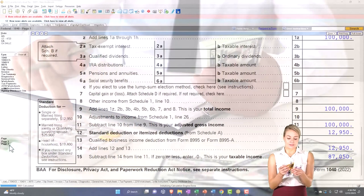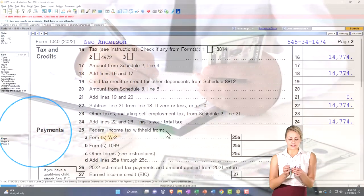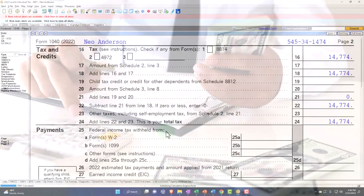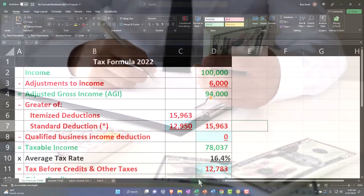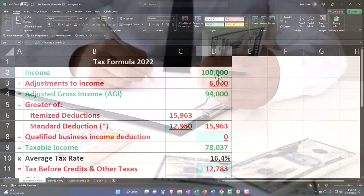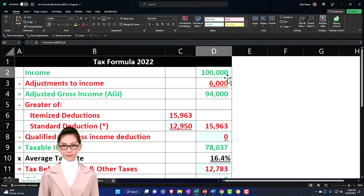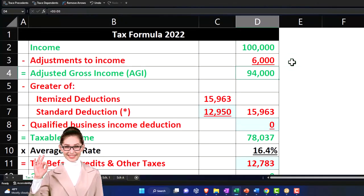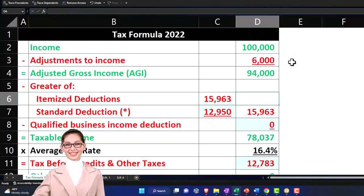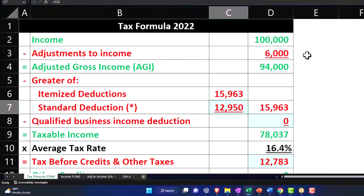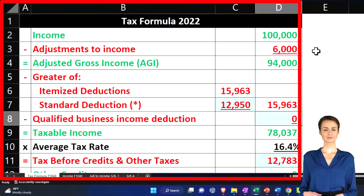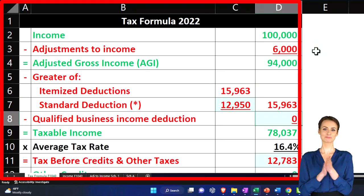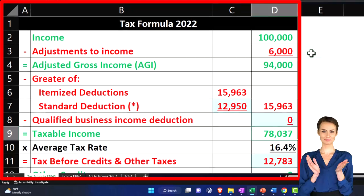And then on page number two, we're gonna have the tax calculation, other taxes, credits, and payments. So that's where we are in our formula. The top half we've been looking at, which is gonna be the income line. Then we had the adjustments to income, and that gives us our adjusted gross income. Then we have the greater of the itemized or standard deductions. And then we're not gonna dive into the qualified business income. That's if you had a business with Schedule C, we'll talk more about that later. And that gets us basically to our taxable income.